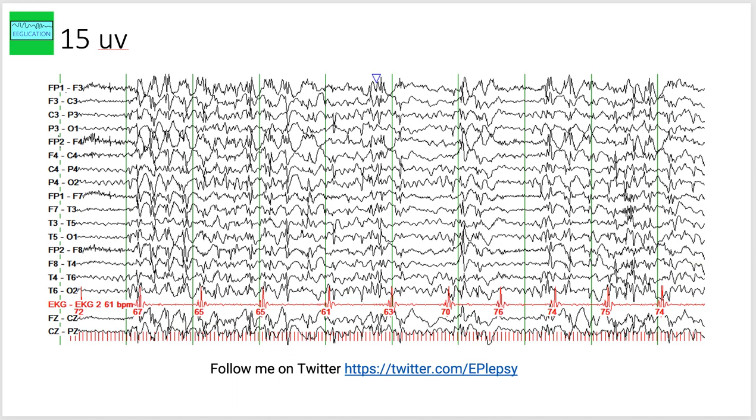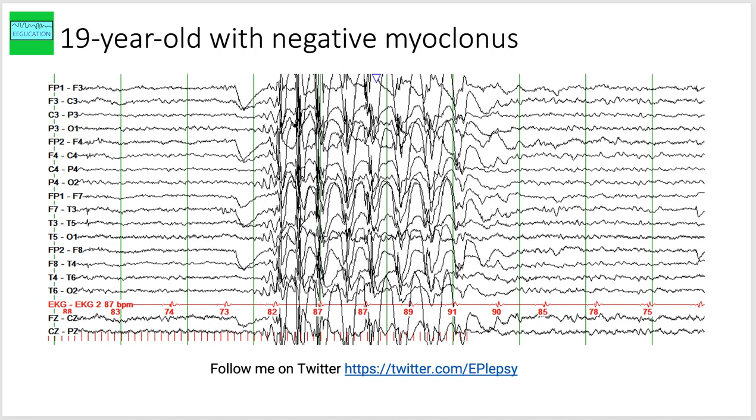This is the previous EEG at a lower gain. This is a 19-year-old with negative myoclonus.